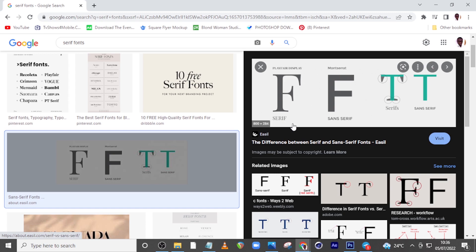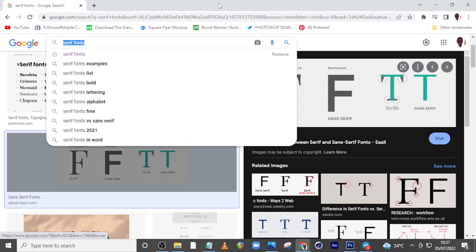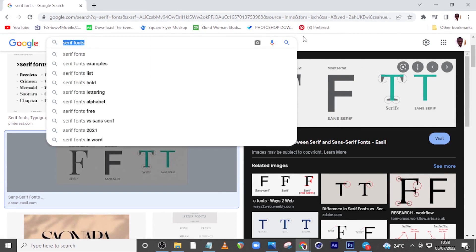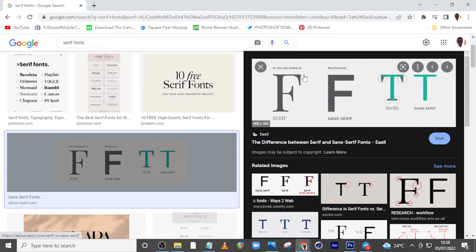Serif fonts are known to give some class to whatever brands they represent. They are the oldest fonts, closely related to Latin alphabets — classic fonts that have been there for a very long time. You find them in brands that want to give a kind of trust, class, or quality to their users or consumers. Serif fonts communicate affluence, luxury, or even royalty to the person using that particular brand.